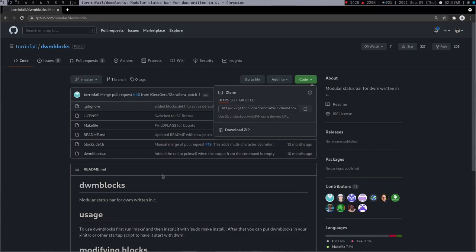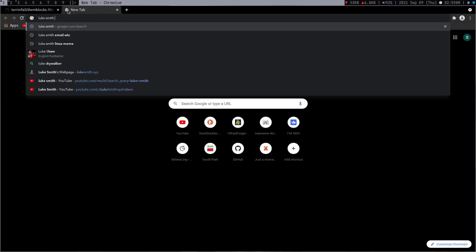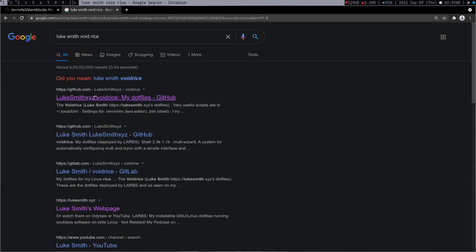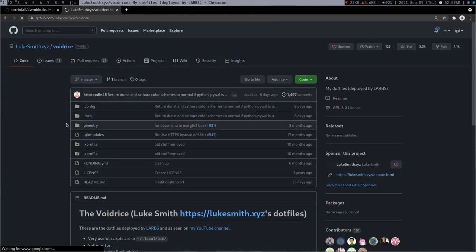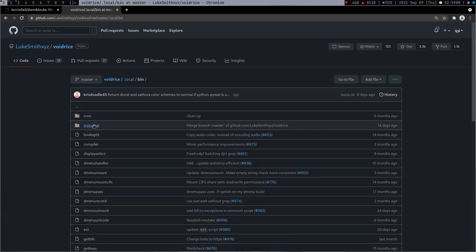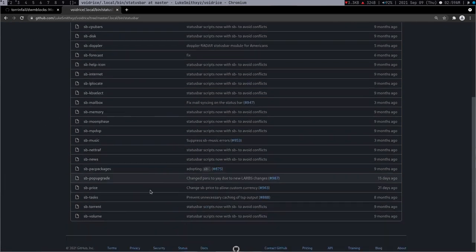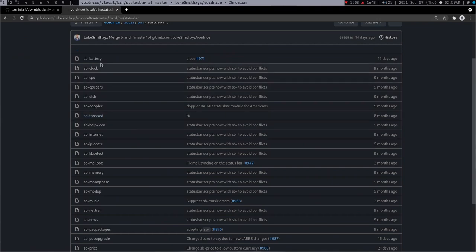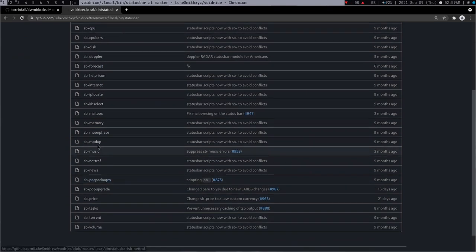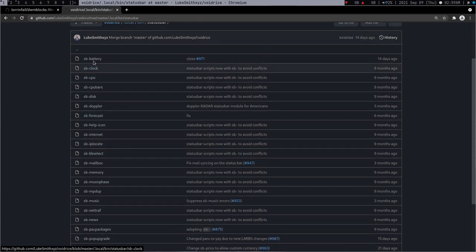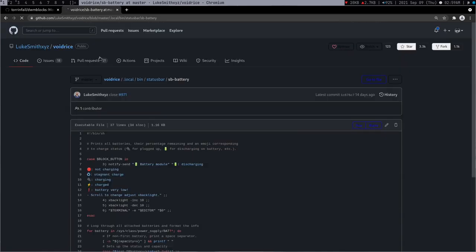These scripts are actually written by Luke Smith. If you go to Luke Smith void rice, this is the repository. If you go to dot local and bin and then the status file, so this is the path and I will give the path in the description.